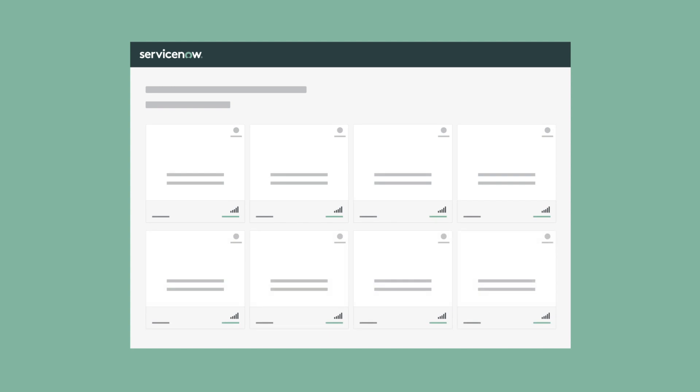When you look at your dashboard, as we'll do momentarily, if you see a lot of zeros, or the data doesn't make sense, make sure the conditions in your instance are aligned with the description for that KPI.